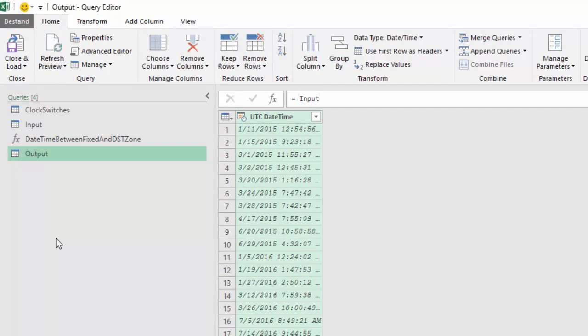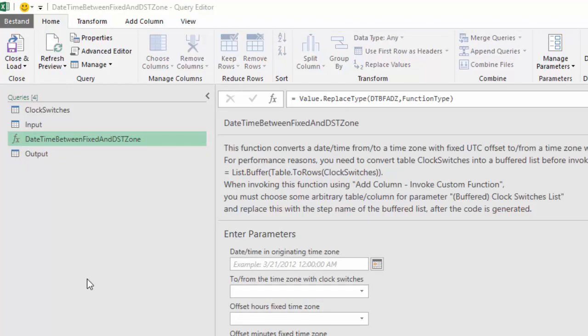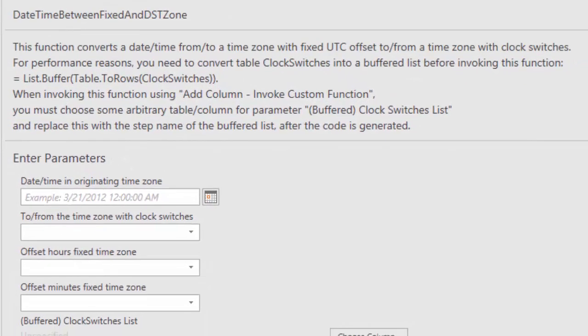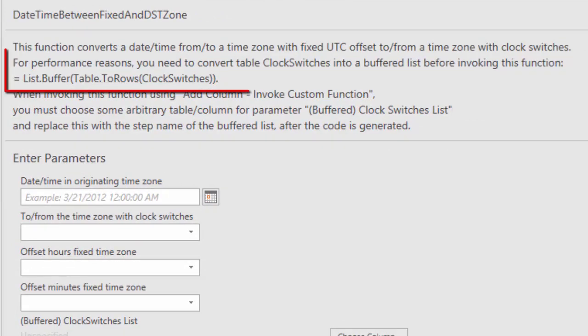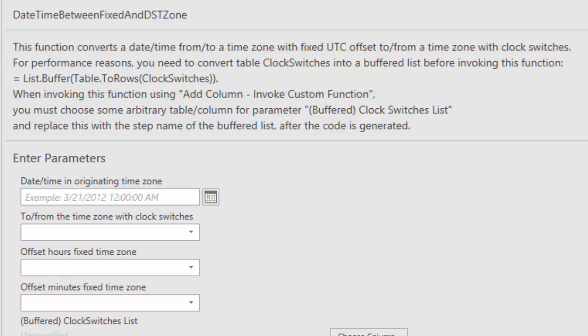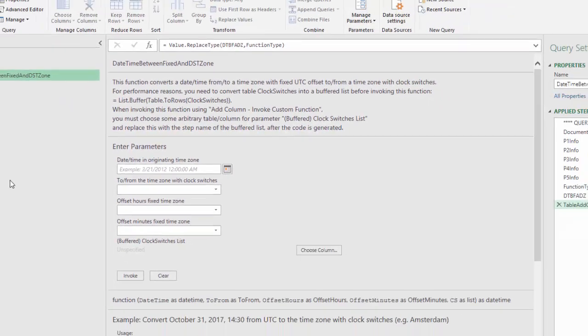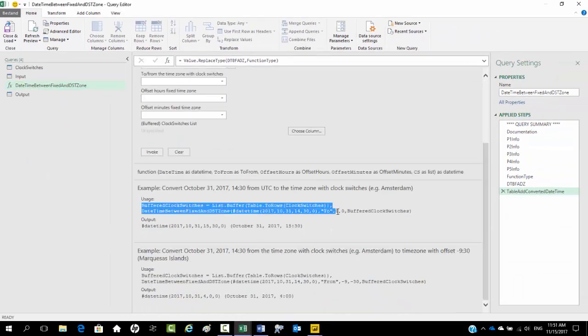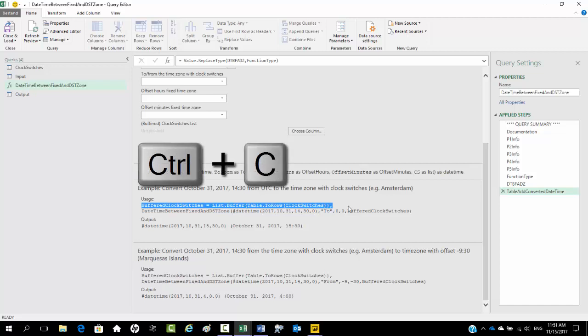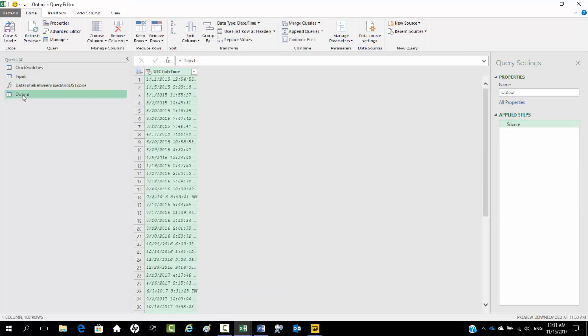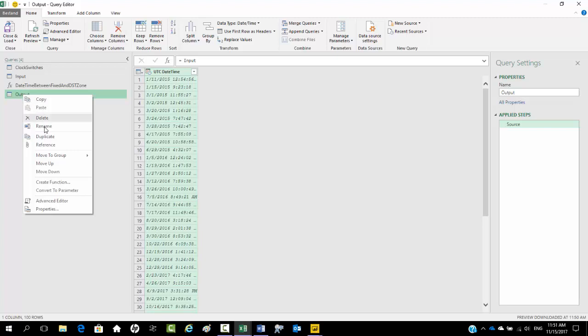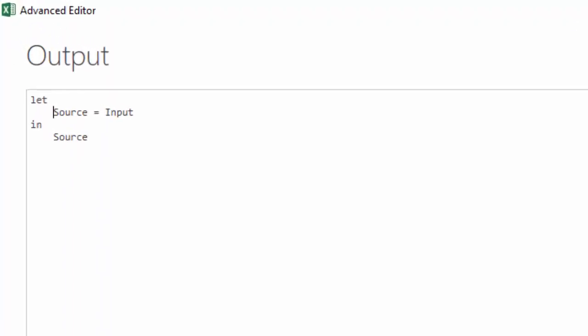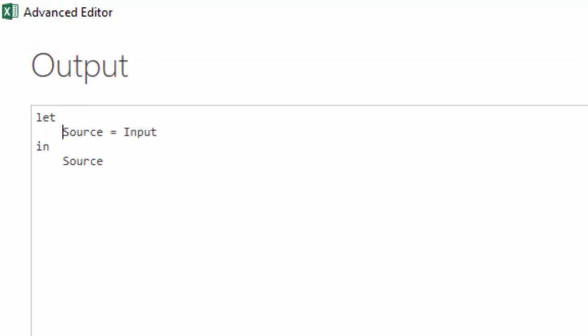Before we proceed let's take a look at the function. It is fully documented as I will explain in another video. In the description and examples it is clarified that you first need to convert table clock switches into a buffered list. This is done for performance reasons. The function performs two approximate lookups and these are much faster if the lookup table is converted to a buffered list. Luckily the code from the example can be copied.